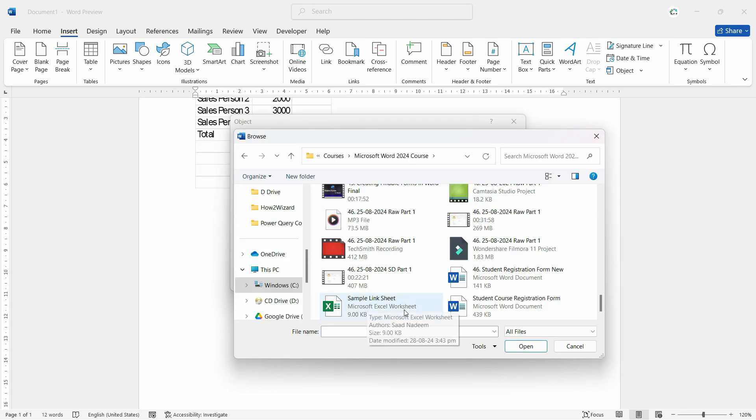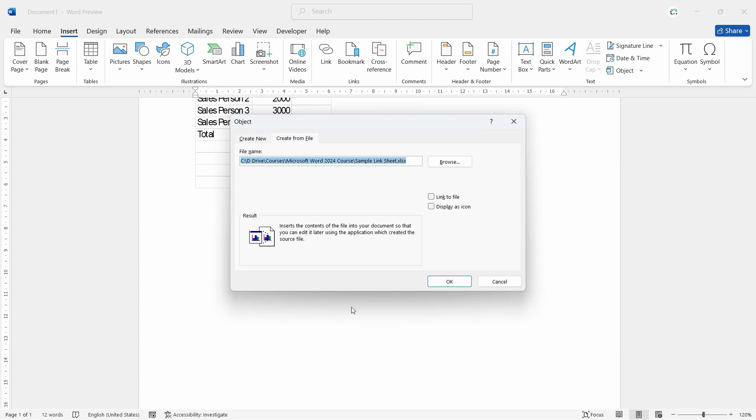Now this one is our sample file. Let's select this. And here you need to specify something. If you want to link both files, that means that whenever we update anything within that Excel sheet, it will automatically update in Word as well. So if you want to link that, we have to decide at this point.